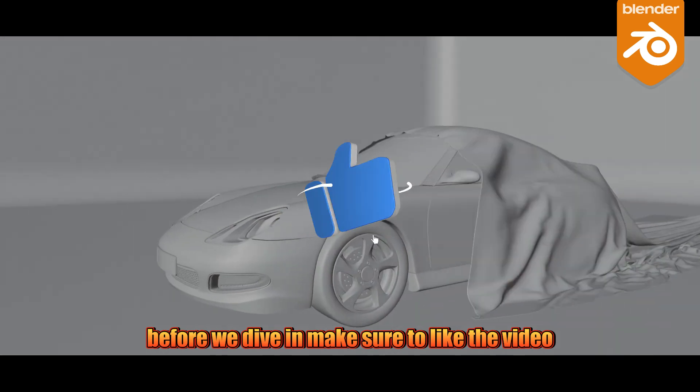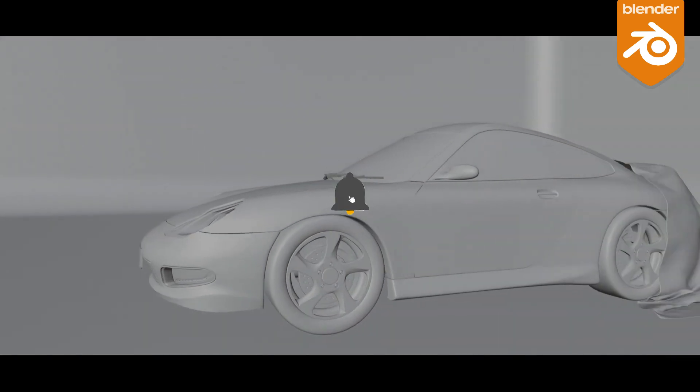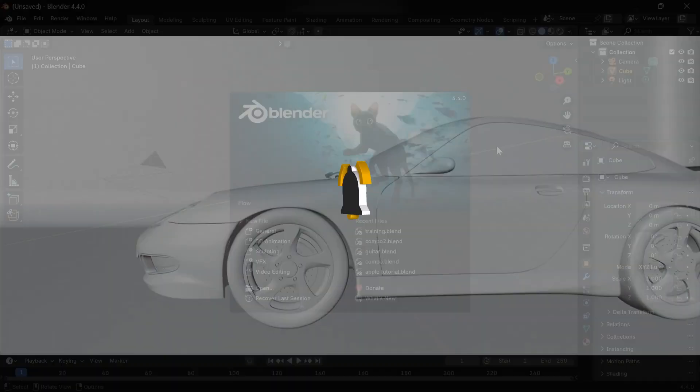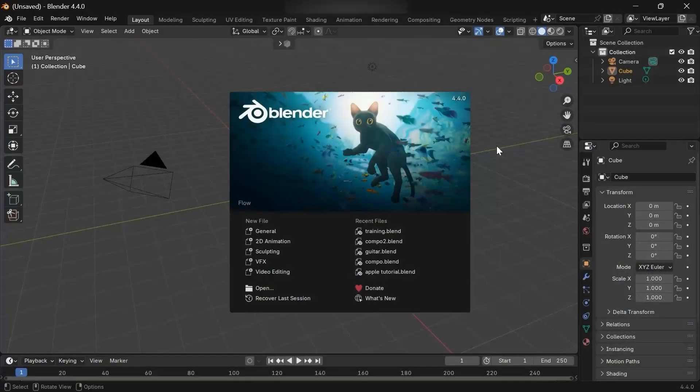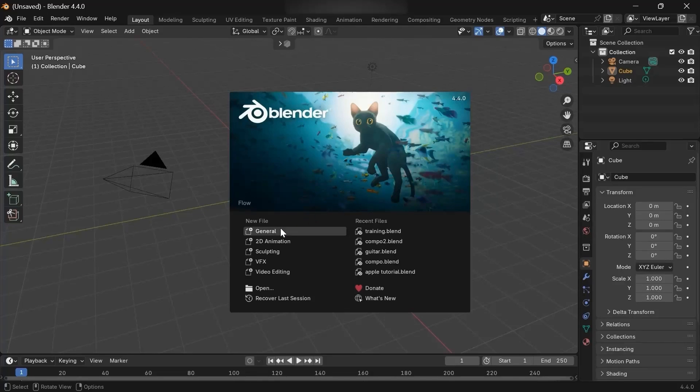Before we dive in, make sure to like the video. Let's go! Alright, we're here in the brand new Blender 4.4, that's really cool. It's officially available on the Blender website and as always, it's free. Go download it. Let's jump in. I don't want the default scene, so I'm gonna delete it.